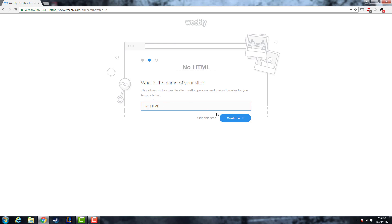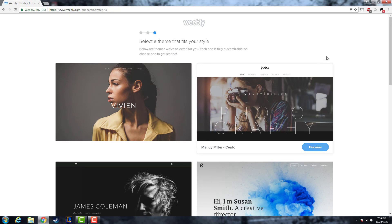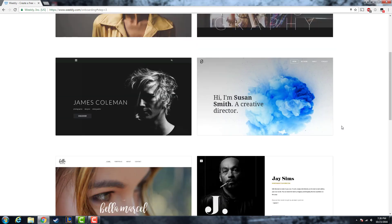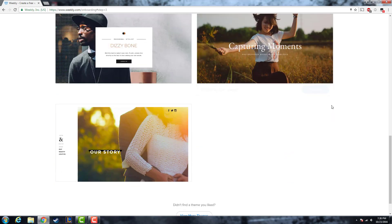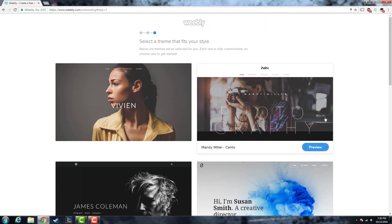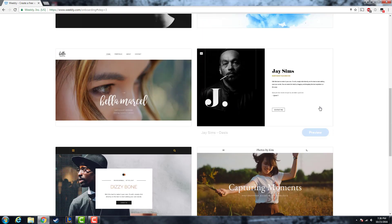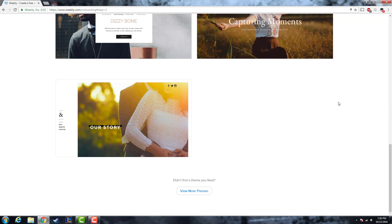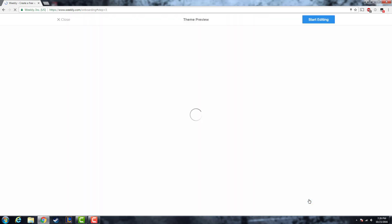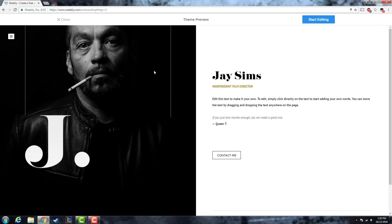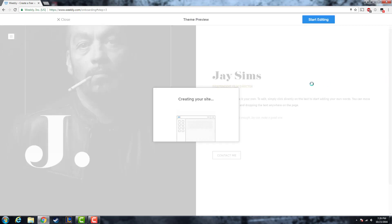I'll name my site 'No HTML.' It doesn't matter what you name it — you can skip this step, but I recommend you don't. After that, you need to select your template. This is the main part because this is where you'll be building your website off of a template. If you're a premium member, you can click on the premium button to access more templates — it's about nine dollars per month. I'll just choose this one, click on preview to see the main page, and then click start editing.